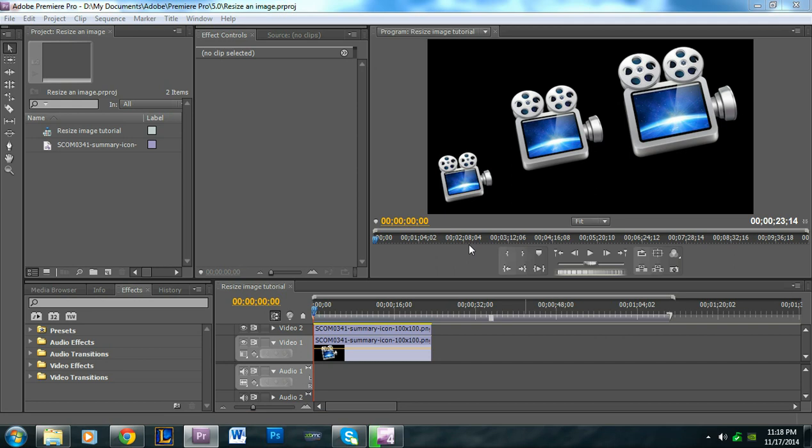Hi guys, welcome to another Adobe Premiere Pro tutorial. My name's Alan, brought to you by Premiere Pro Tips. And in this tutorial I'm going to be showing you guys how to resize an image.